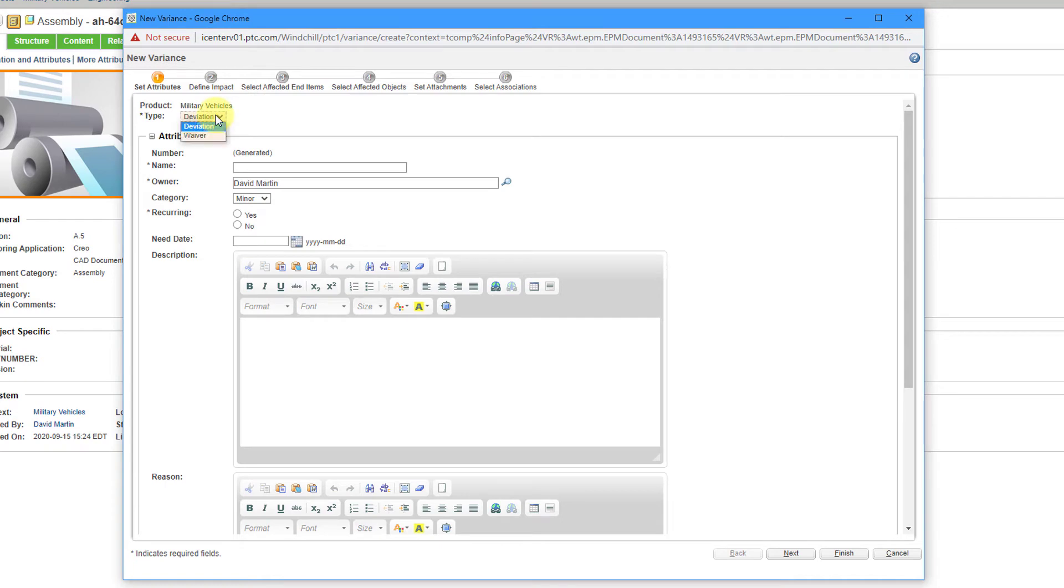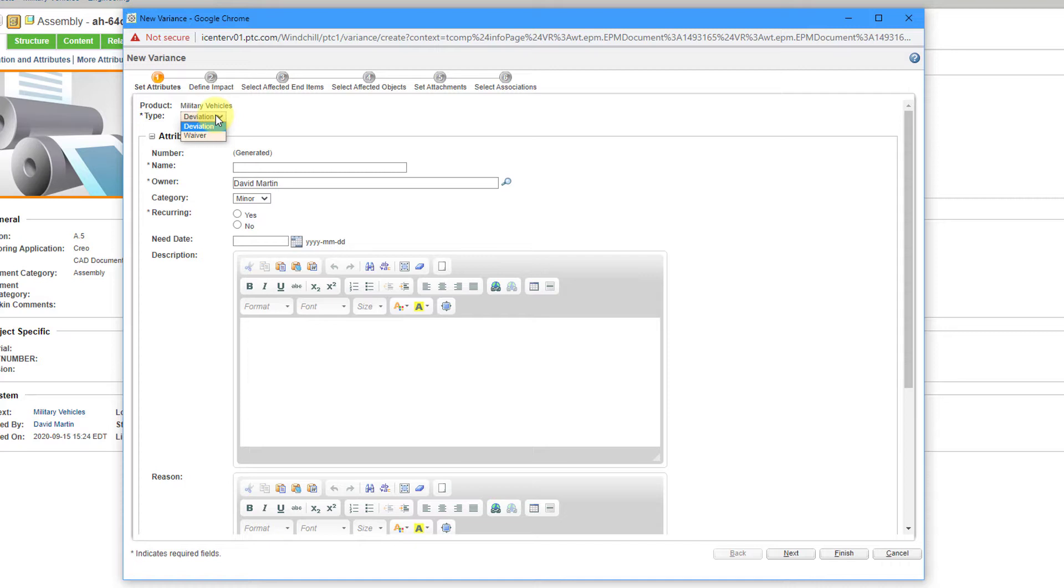At the top, you have a drop-down list where you can choose whether this is a deviation or a waiver. The difference between the two? A deviation is when you are going to make a change before the build has started, and then a waiver is when you're going to make a change from the engineering definition after the build has started, or when maybe the build has already completed, and you want people to sign off on it. For example, let's do a deviation.